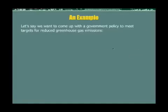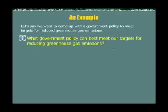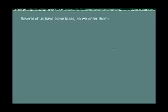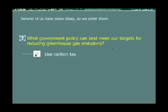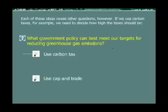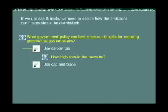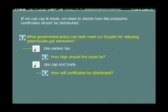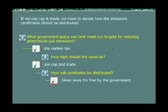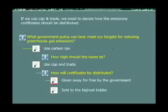Let's look at a detailed example. Say we want to come up with a government policy to meet targets for reducing greenhouse gas emissions. The starting issue would be: what government policy can best meet our targets for reducing greenhouse gas emissions? Several ideas are entered — one is a carbon tax, the second is cap and trade. Each of these ideas raises further questions. If we use carbon taxes, we need to decide how high the taxes should be, so we enter an issue for that. If we use cap and trade, we need to decide how emissions certificates should be distributed — should they be given away for free by the government, or sold to the highest bidder through an auction? Those would be two ideas for that sub-issue.